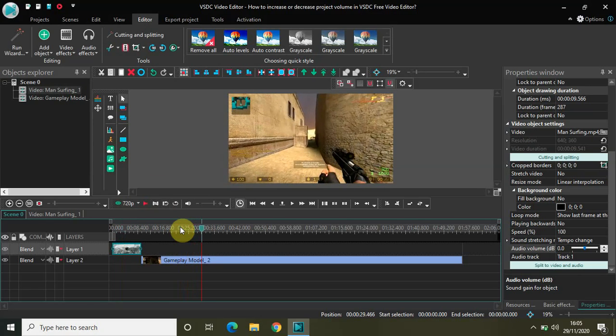As you saw, both my demo videos have audio in them. What I will be doing is decreasing the audio volume of both my demo videos, but I will increase the audio volume of the entire project. What you do with the audio volume of the entire project is what matters at the end.